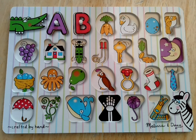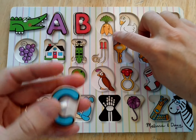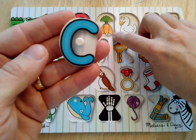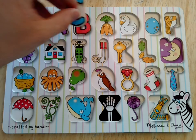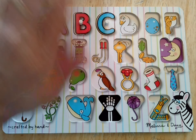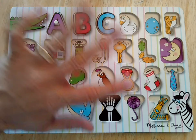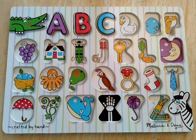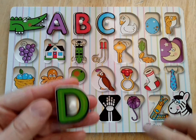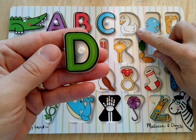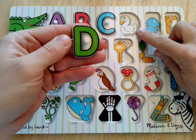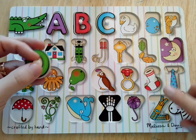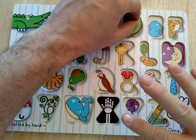C is for carrots. C-c-carrots. I see the carrots. Bye-bye, carrots. D is for duck. D-d-duck. I see the duck. Bye-bye, duck.